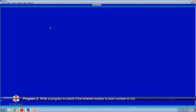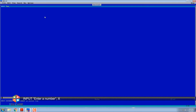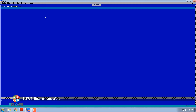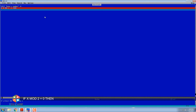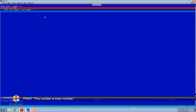Program 2: Write a program to check if the entered number is an even number or not. Input: enter a number X. If X mod 2 equals 0, then print 'This number is an even number.' And output.